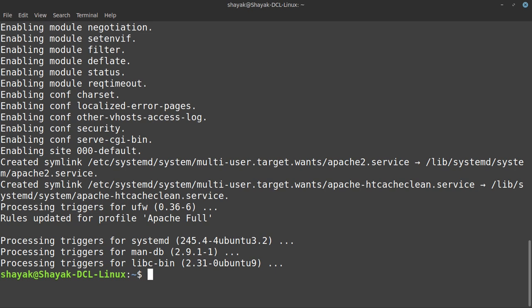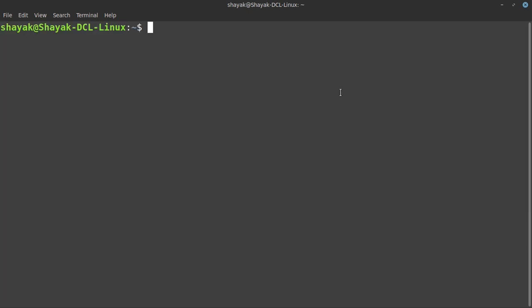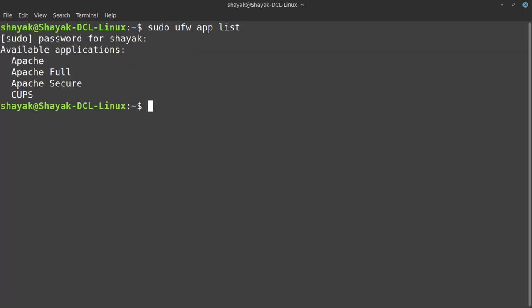Installation is done. Now that our web server is installed, we need to make sure that the firewall will not block any incoming traffic so that our server can run without any restriction. Let's check what apps are currently blocked by the firewall. We'll do sudo ufw app list. These are the applications that are currently blocked by the firewall.